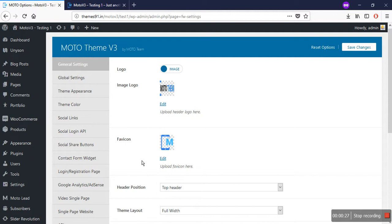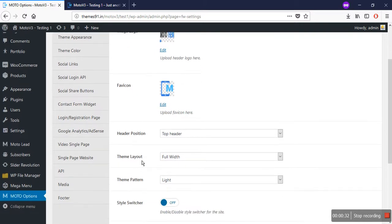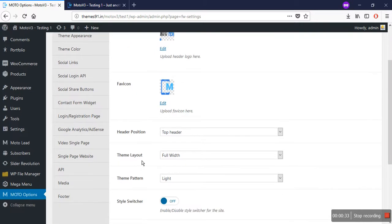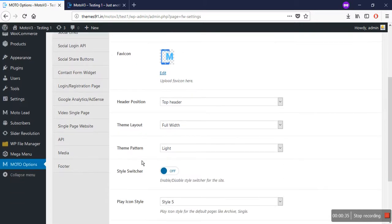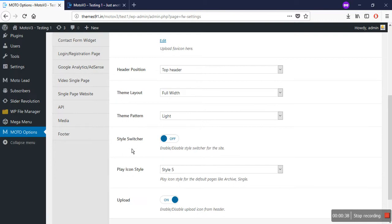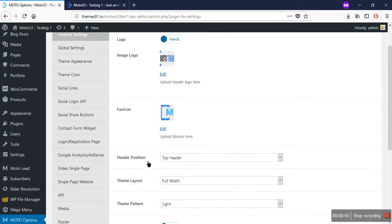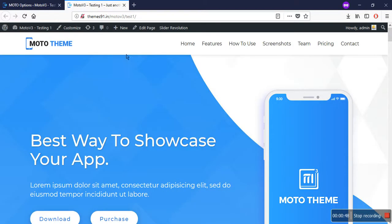In the last video I showed you how to change the logo and favicon of your website in general settings. In this video I'll be showing you the different header positions, the theme layout option, the theme pattern, the style switcher, the play icon styles, and the upload button option. Let's start with the header option.